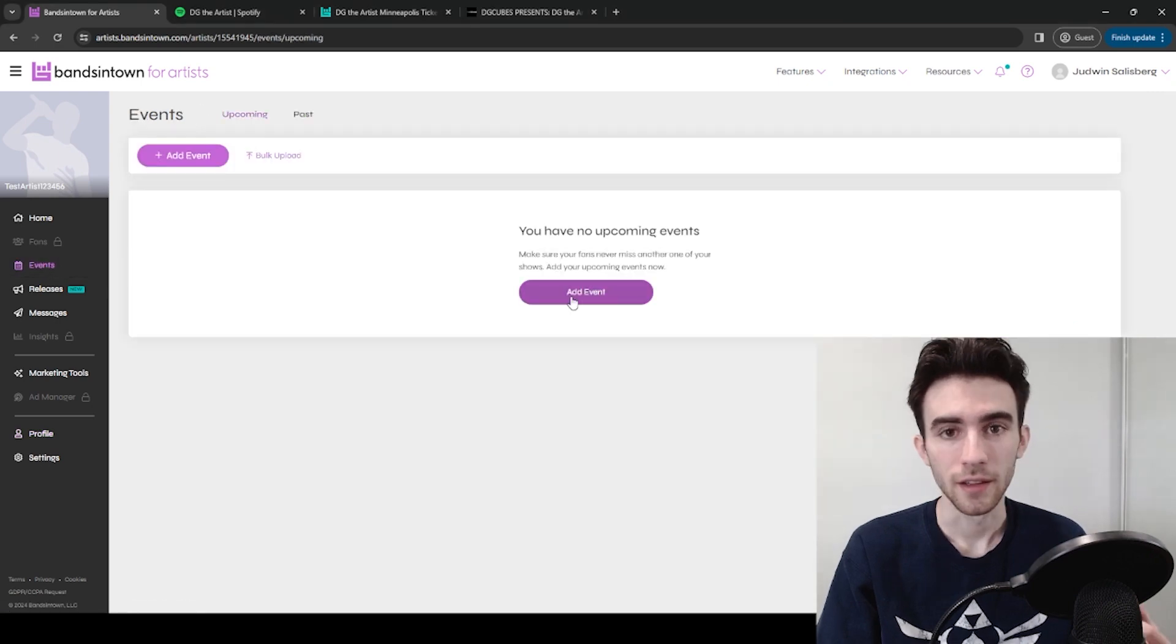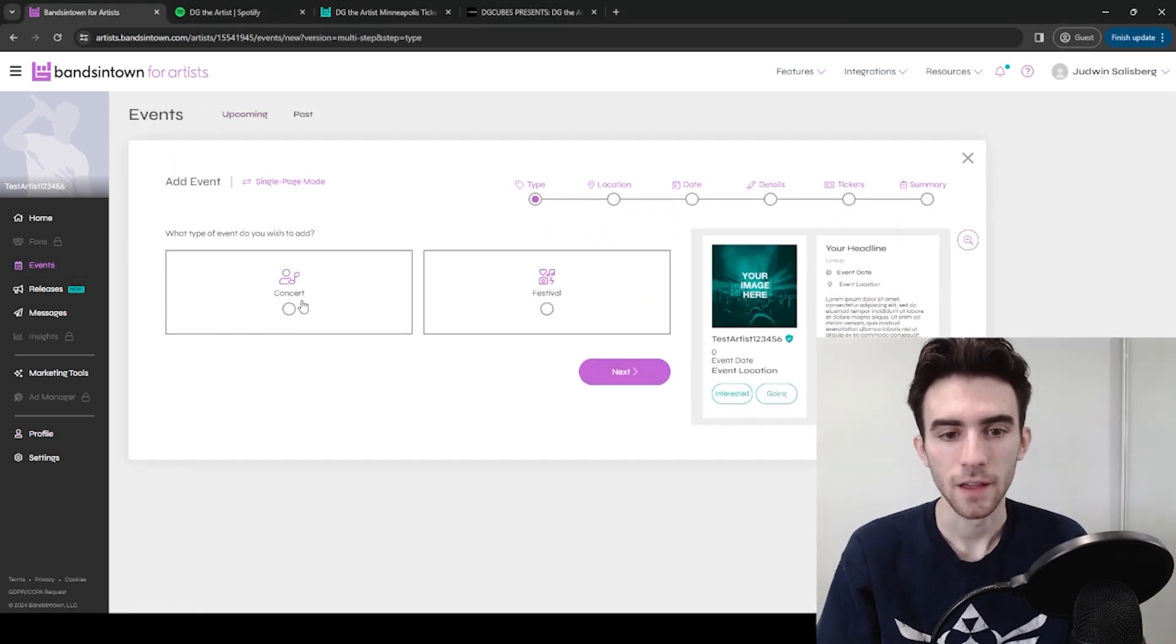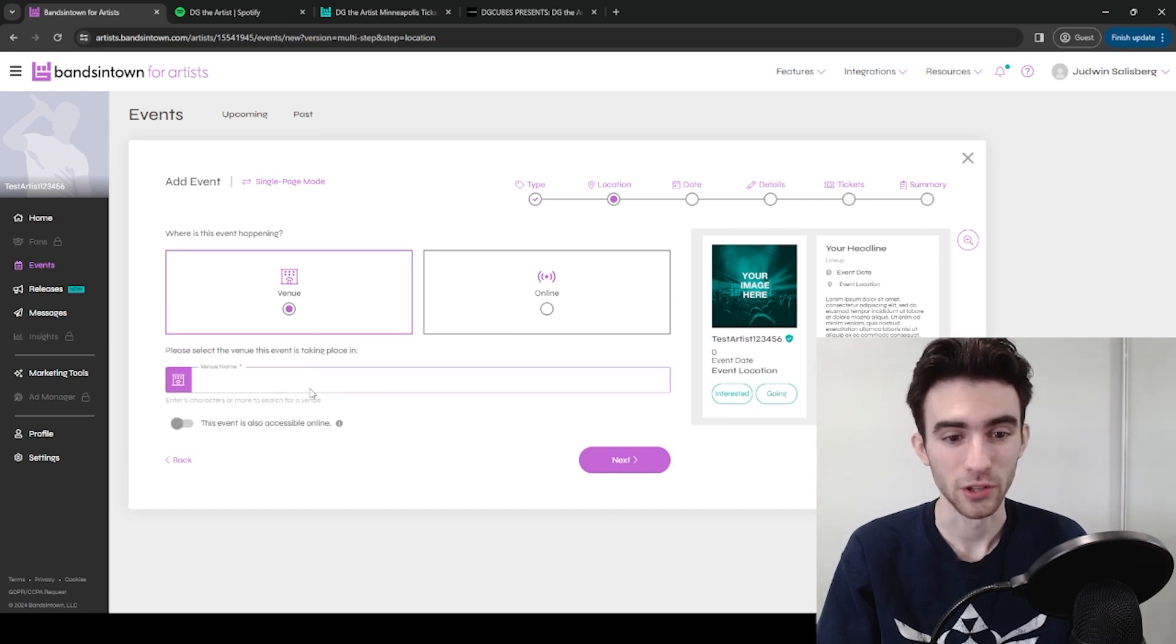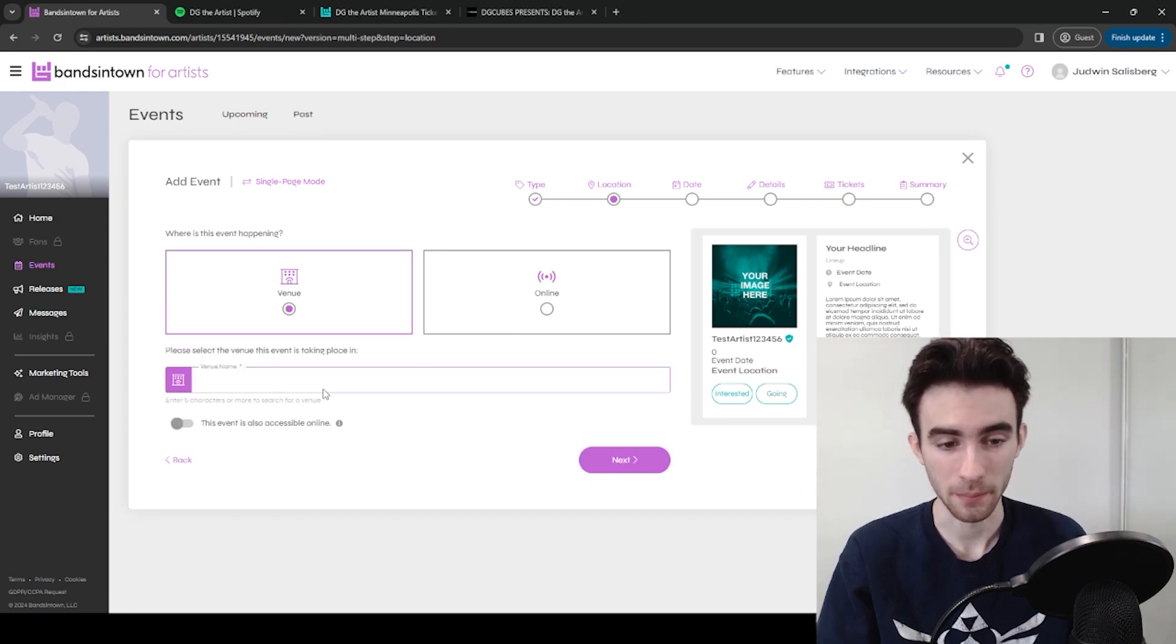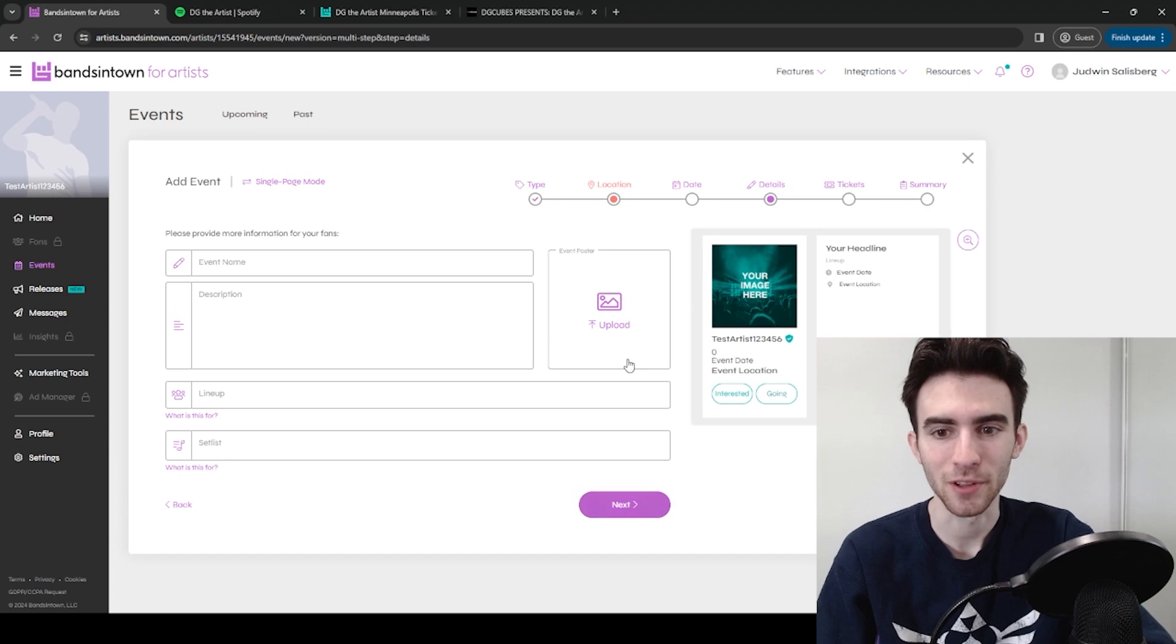Just go to Events. It'll probably say you have no upcoming events, so you can add an event. It's probably going to be a concert, probably at a venue. You can put in the venue name. You'll choose the start date, start time, end date, and end time. Click Next.